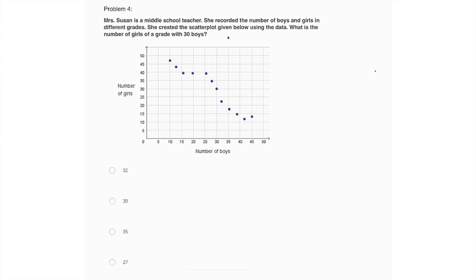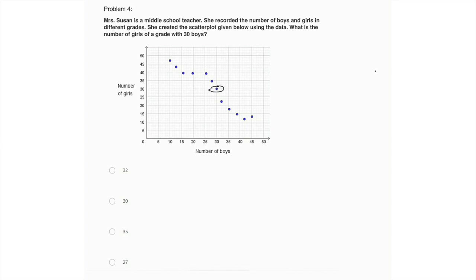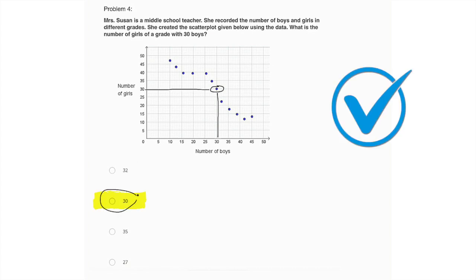So we are looking for the number of girls of a grade with 30 boys. So we want to find 30 on the boy axis, the x-axis, 30, and then go up, check the point. Okay. And see what that is on the y-axis. That is also 30, right? So we're looking at this point here. And if we can see it goes to 30 on the girls and 30 on the boys. So what is the number of girls in that grade? That would be 30 as well.